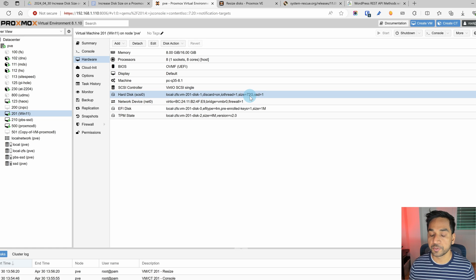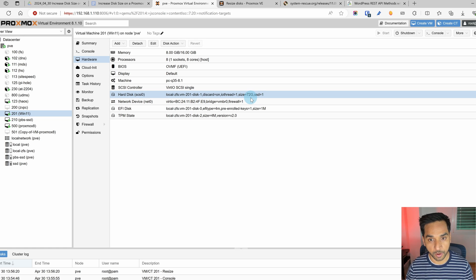Now it's up to 72 gigabytes of space. Now this is where I would reboot Windows and check and Windows would continue to show 64 gigabytes of space and not see the extra 8 gigabytes of space that we just added. This is normal and it's because we are missing one more step.